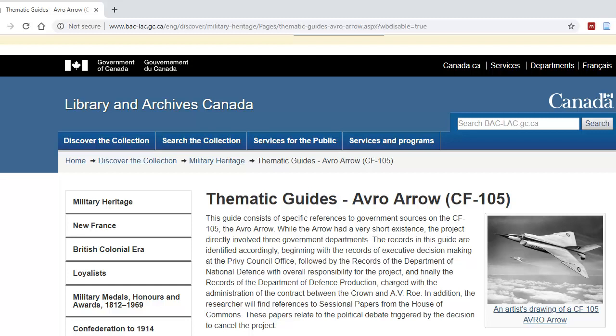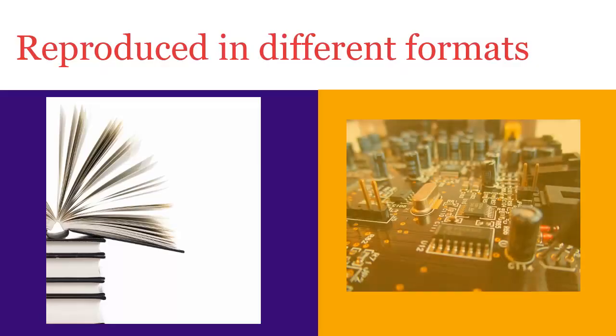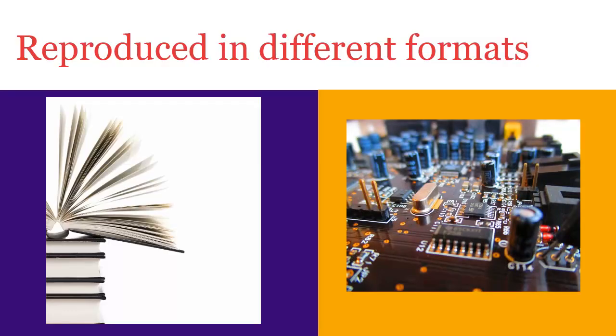If you wanted, for example, to view primary sources related to the development of the Avro Arrow, you would need to consult the print documents held at Library and Archives Canada in Ottawa. But luckily, many sources are reproduced in print or digital format.